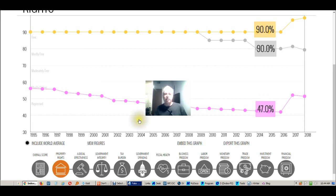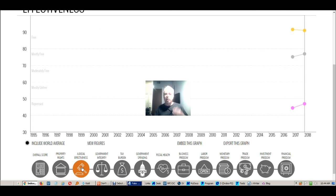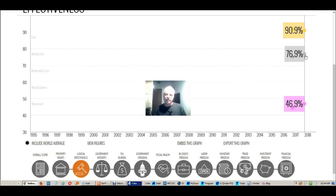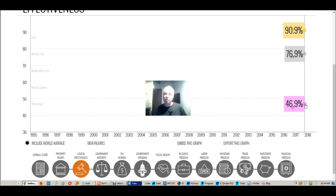Judicial effectiveness: how corrupt is your government, how good are they at following the law, law and order, and due process? This chart does not go back prior to 2017, but currently the USA is at 77% — 76.9 — and Singapore is still outperforming us. When compared to the rest of the world, which also includes Singapore and the USA, we're doing pretty good.